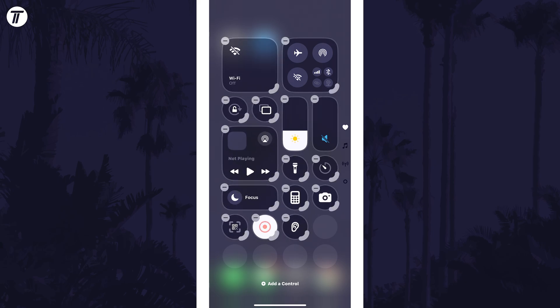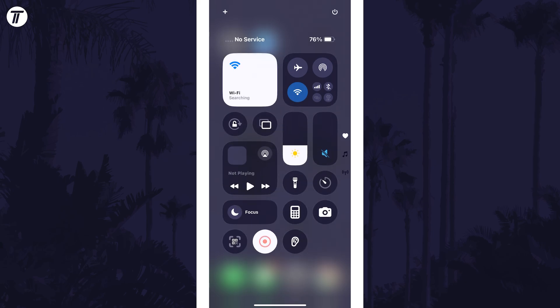That's how to add a separate button for WiFi in the Control Center on iPhone in iOS 18.1 and later.